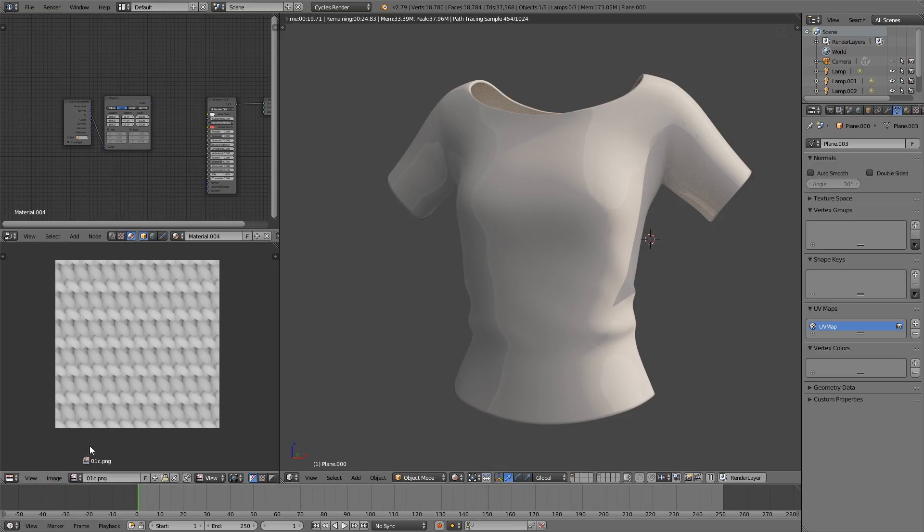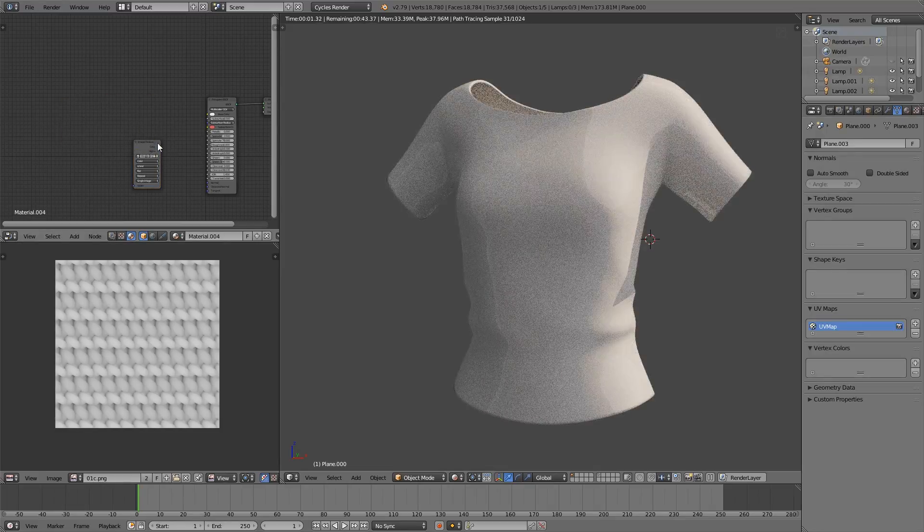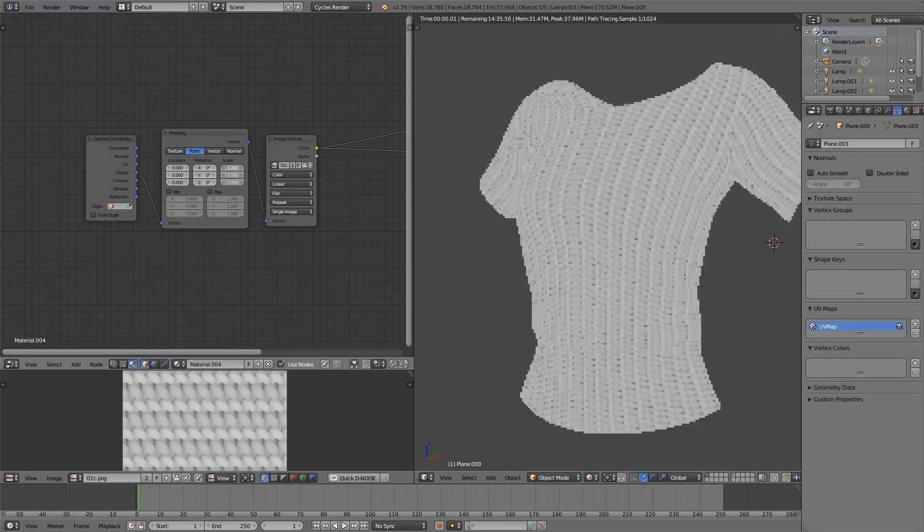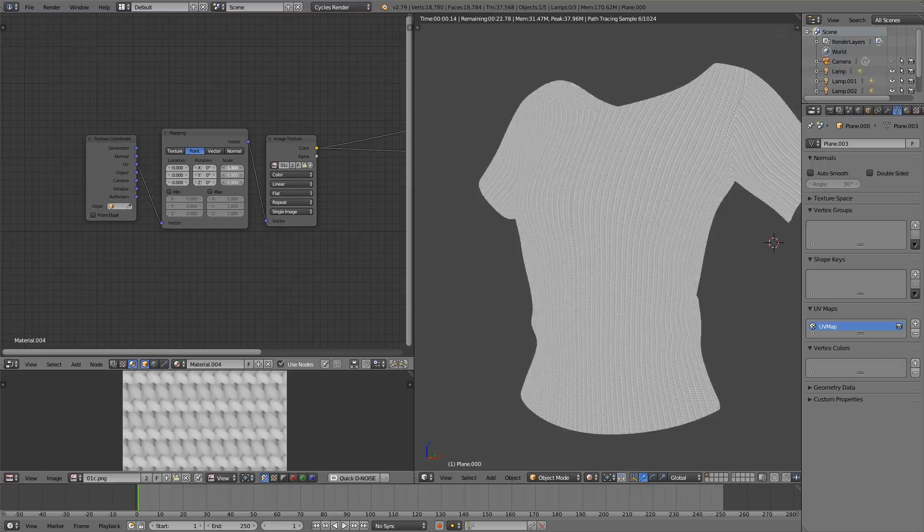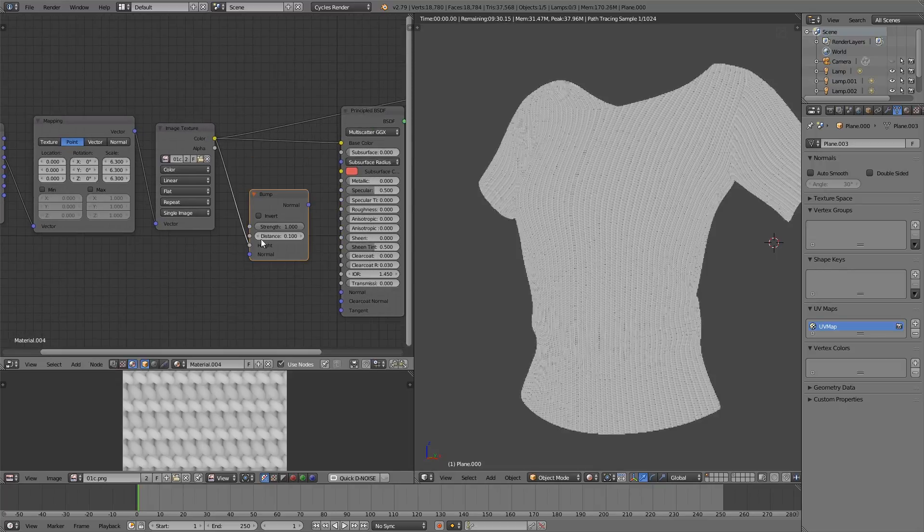Now, I'm going to add these maps in the same way as the past example. As the base, I'm going to add the fabric texture, scaling it to an appropriate size and plugging it into a bump node.